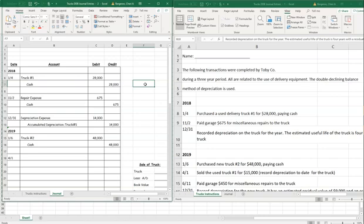After selling the truck we've shown cash received and a gain, and we've removed both the accumulated depreciation and the truck itself since those are gone. Next, on 6/11, we paid a garage $450 for miscellaneous repairs to the truck.